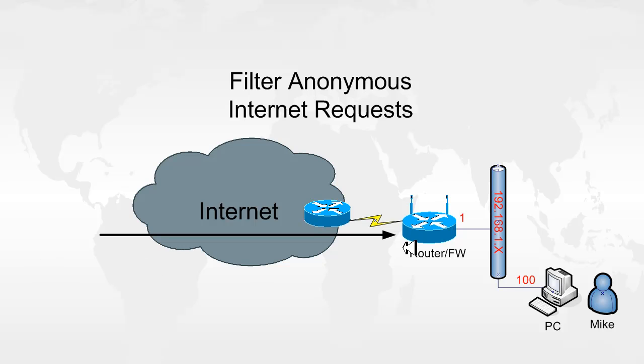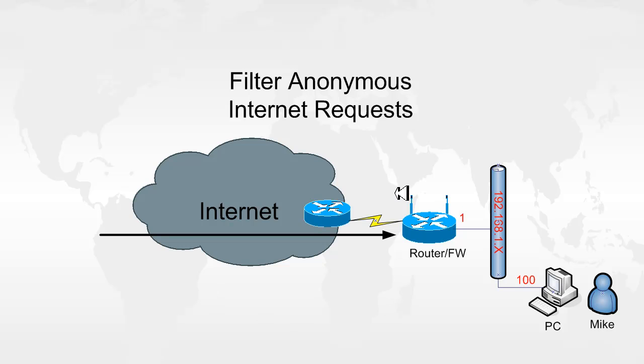So incoming requests to the firewall are dropped. For example, if someone pings the firewall, the firewall does not respond. It will just drop the packet and keep quiet. If somebody does a port scan on their firewall, it will just drop the packets and stay silent. The objective of this is to keep the router hidden or cloaked on the internet.